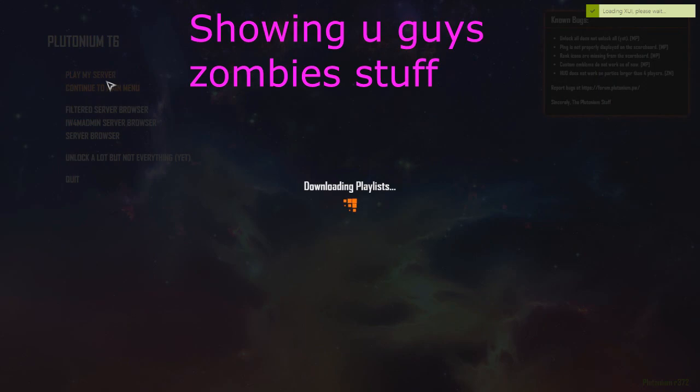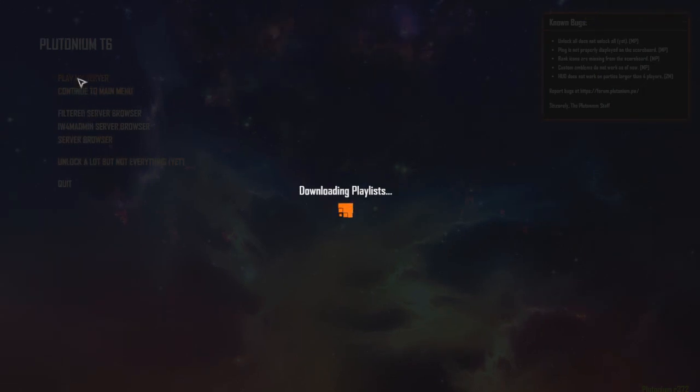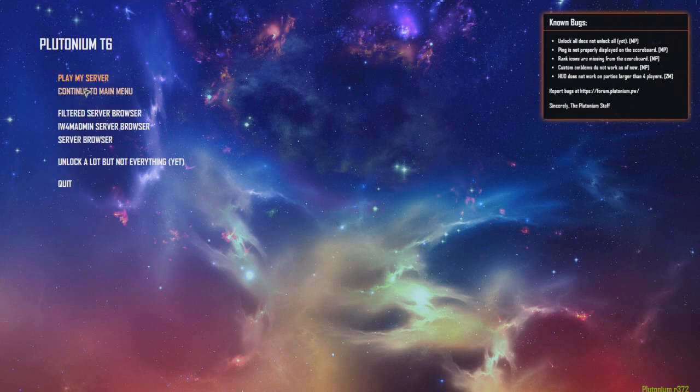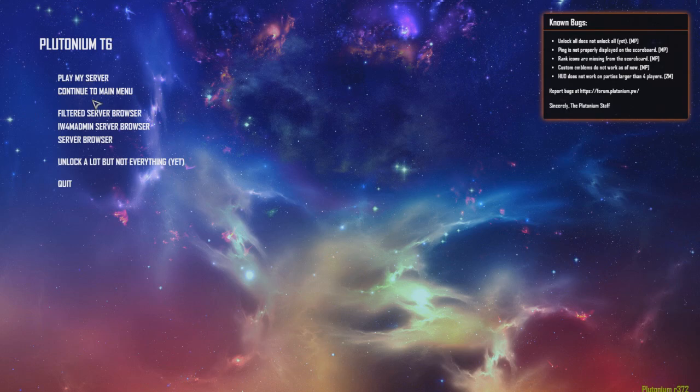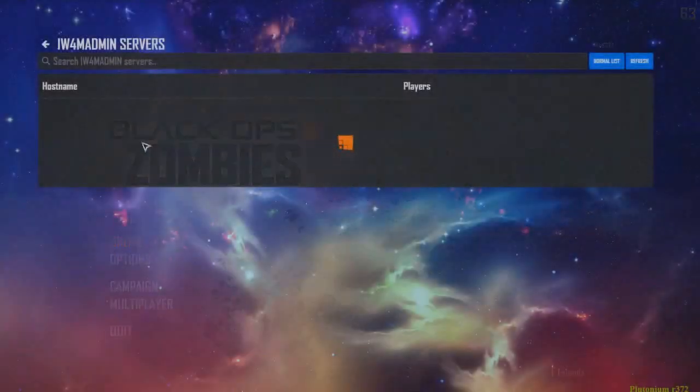Once you get that views file and put it in there, you'll have 'play on my server' - I'm not really sure how that works. You have filtered server browser, so if you're on multiplayer you can click this and it won't show any trickshot servers.